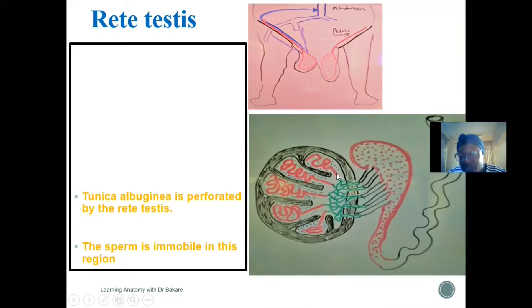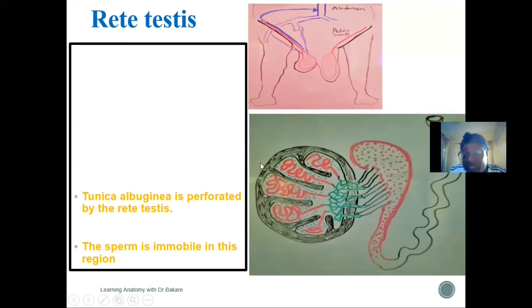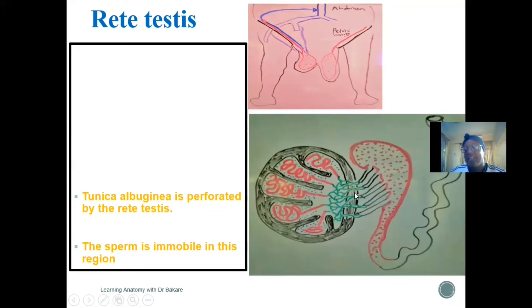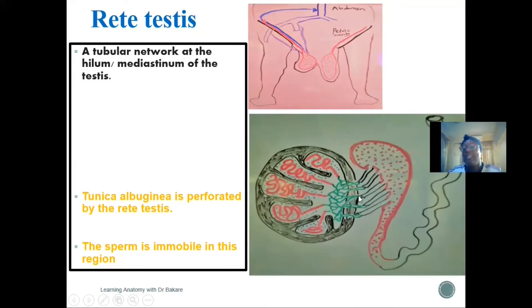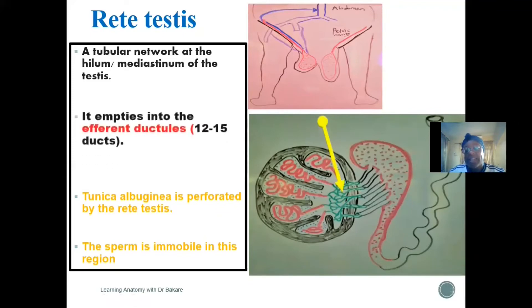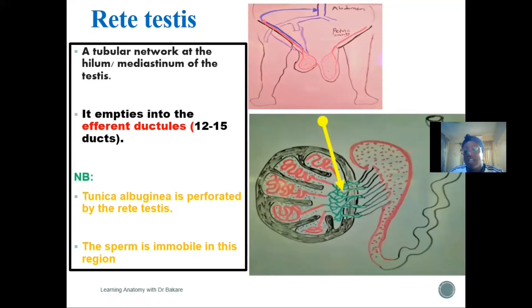The rete testis is formed after the straight part of the seminiferous tubules. It pierces the tunica albuginea at the hilum or mediastinum of the testes — the region where structures exit the testes. From there, the sperm is emptied into the efferent ductules.